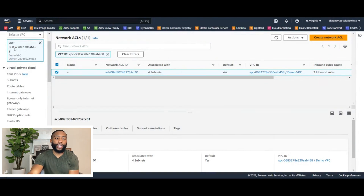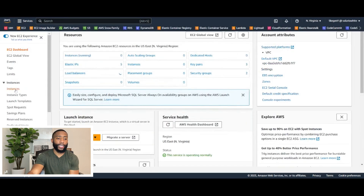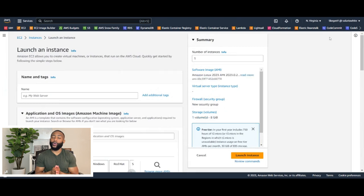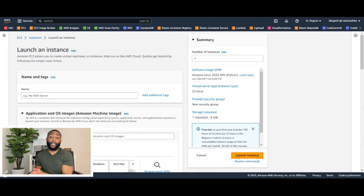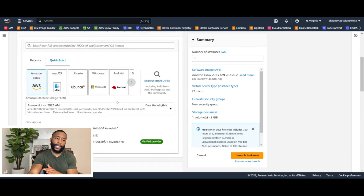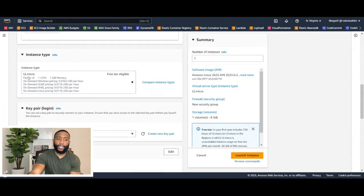So if we make our way to the EC2 console, we want to go on the left-hand side panel and click instances. Then we want to go ahead and launch instances. For the name, we're just going to name it bastion host. In order to stay in the free tier, we're just going to keep the AMI as Linux, free tier, 64-bit, and the instance type T2 micro.